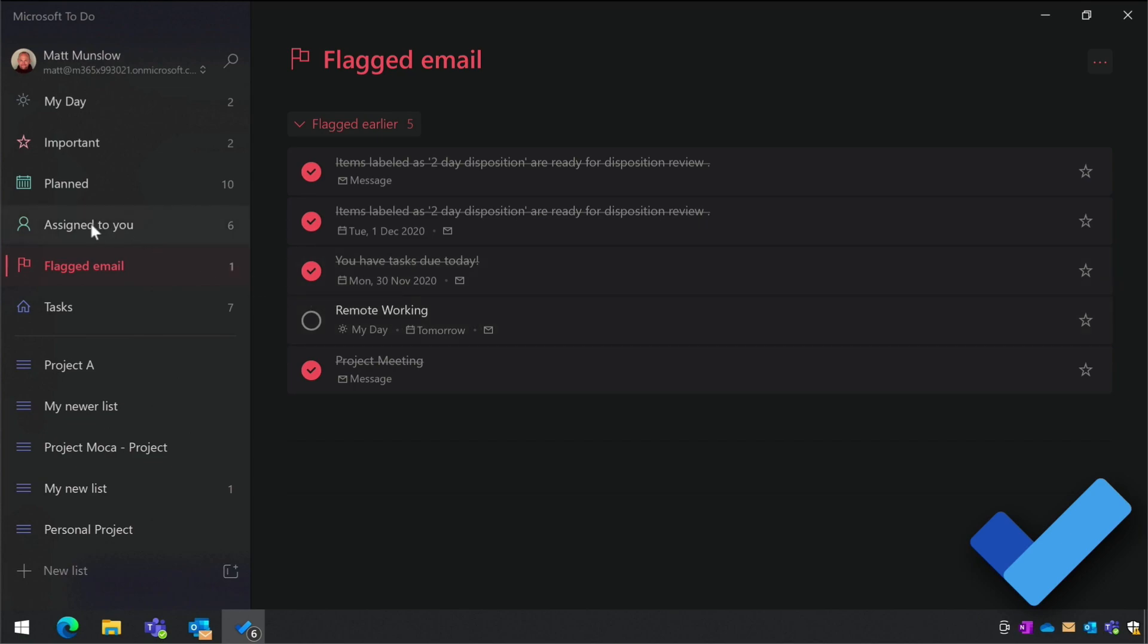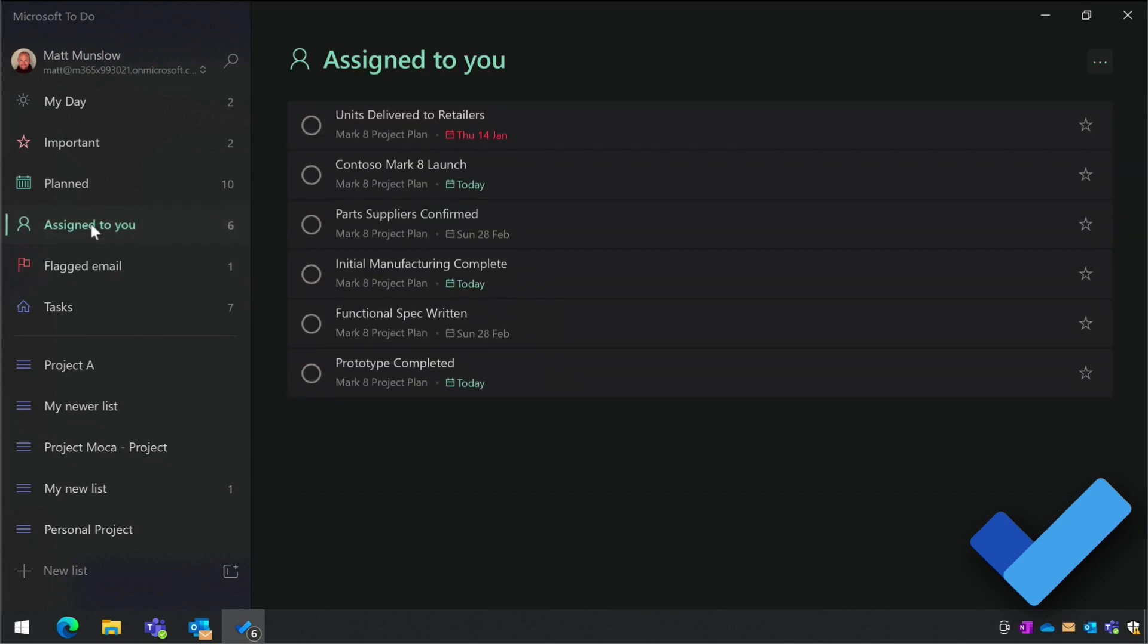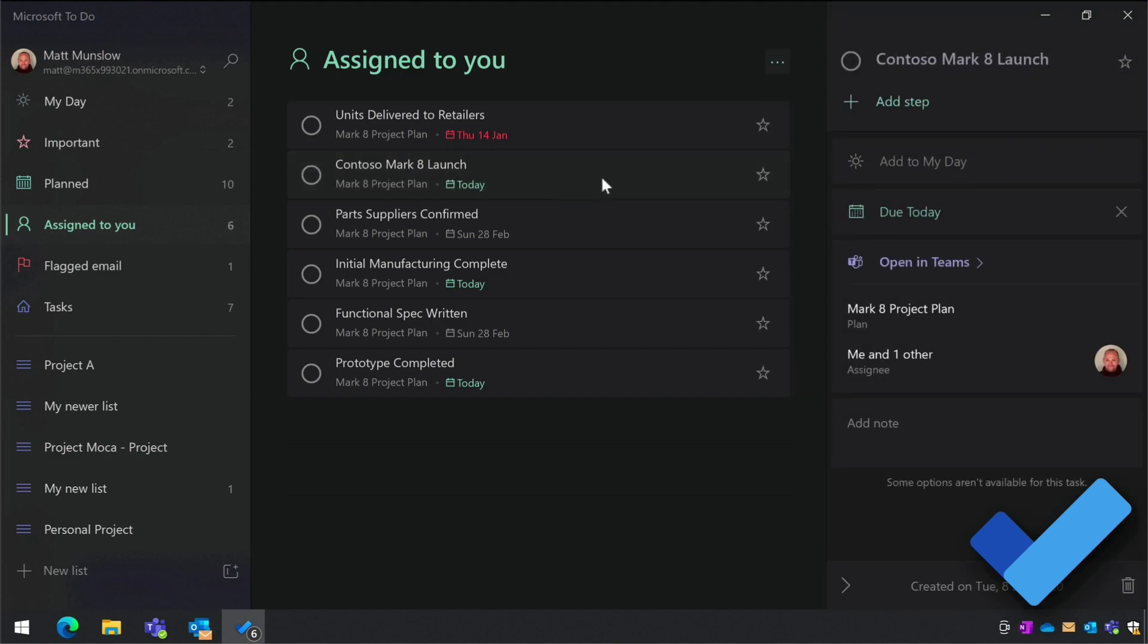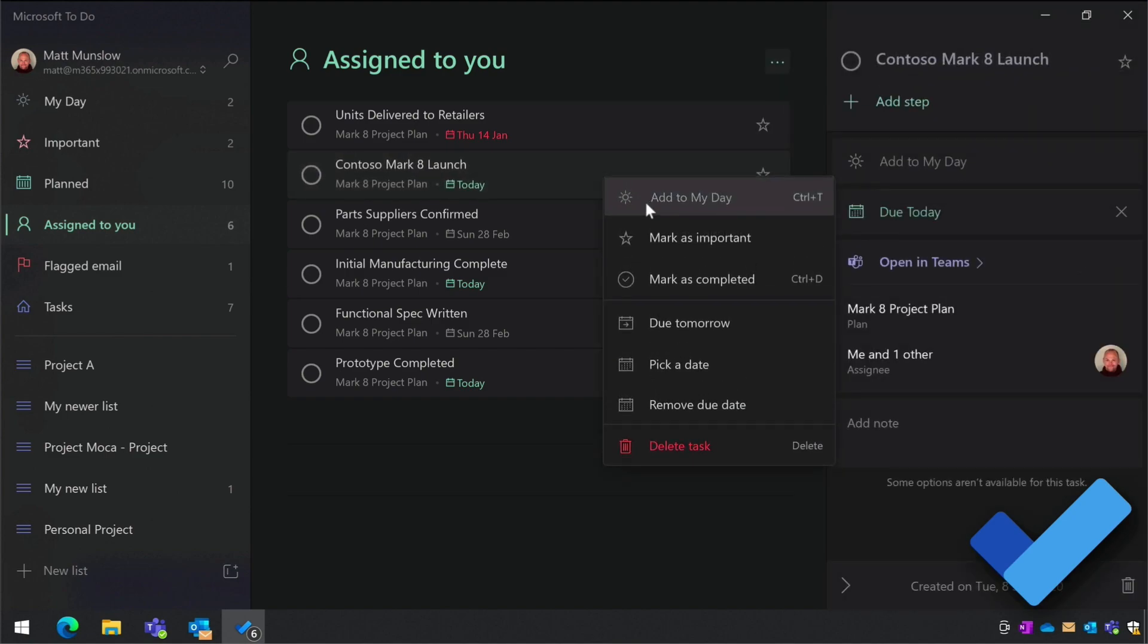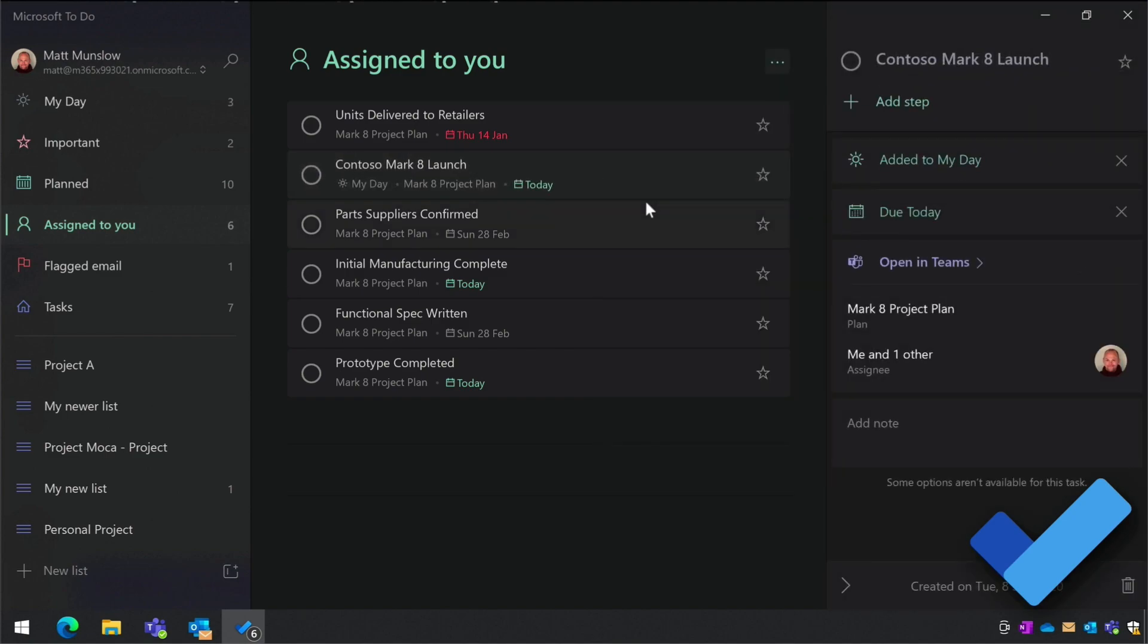You'll also see any tasks that you've been assigned to with Microsoft Planner. These can be from different plans across all the projects and teams that you're involved with. Those tasks show up in the Assigned to You list and you can add them to My Day as well.